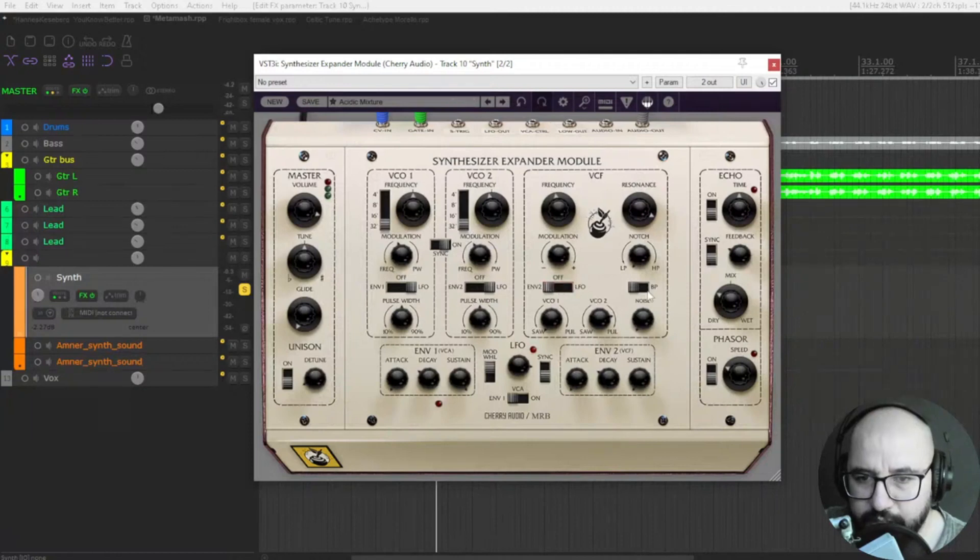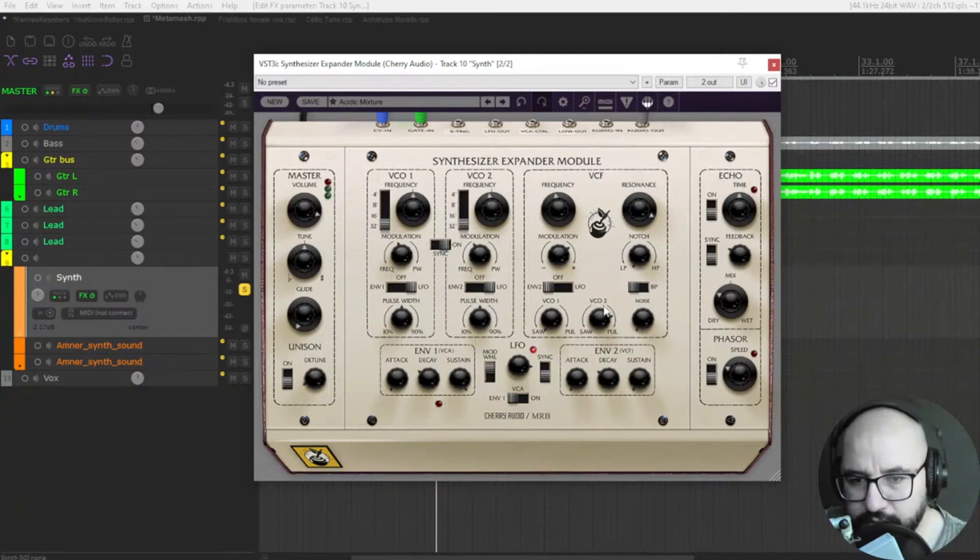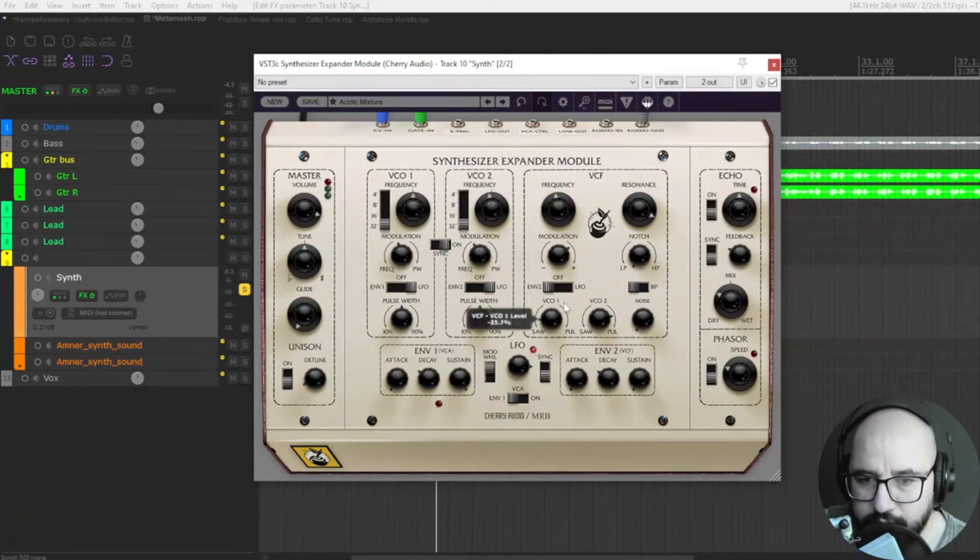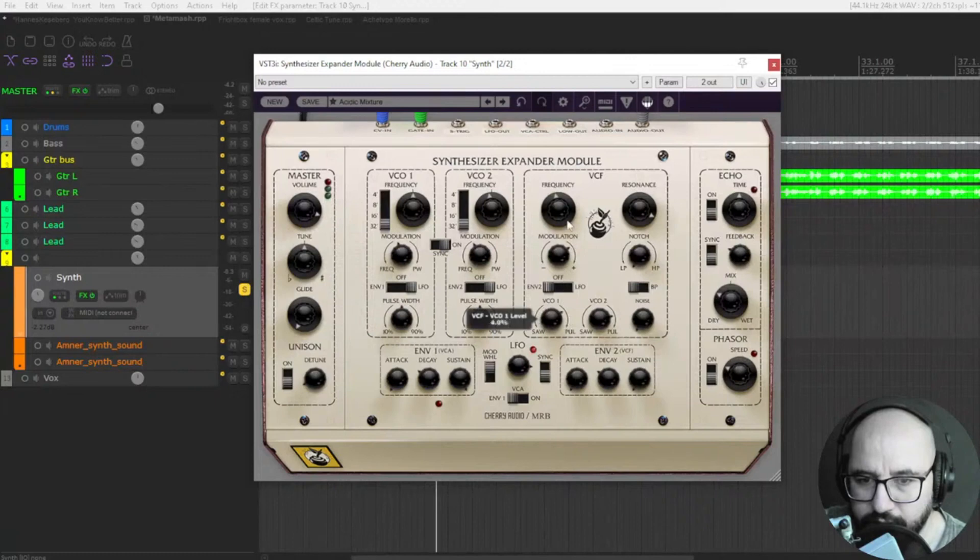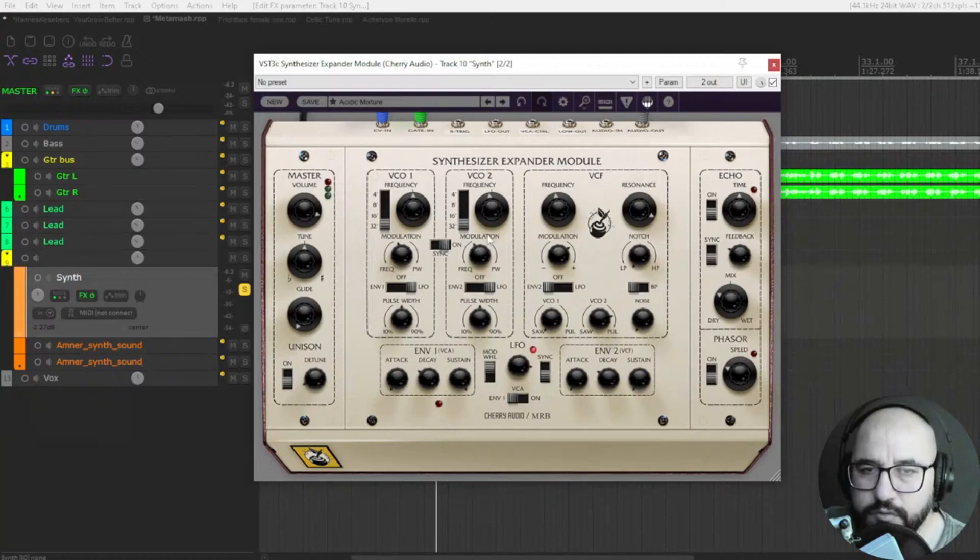Low-frequency oscillator, and also voltage-controlled oscillator one and two within the filters. Here you select saw, different waveforms.